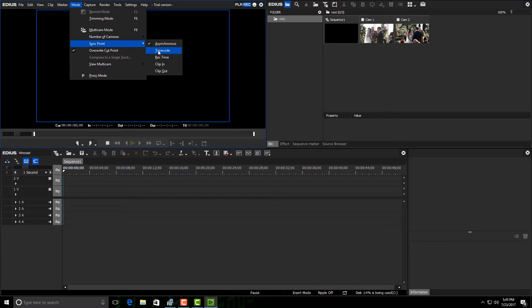So if you have cameras that have time code and you have like the SDI inputs, then you'd be able to take any number of files and be able to line them up automatically with time code and start editing immediately.